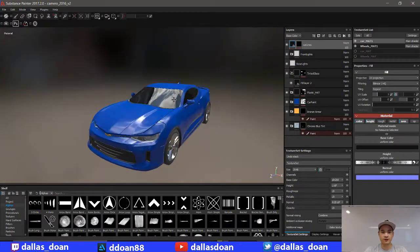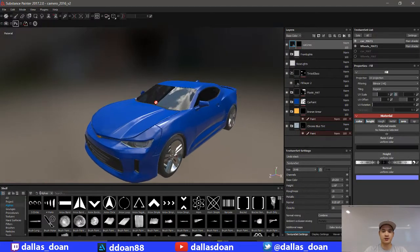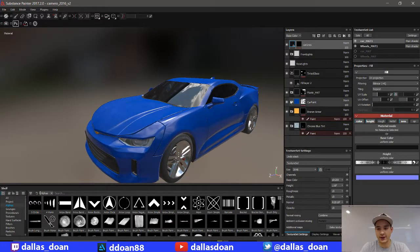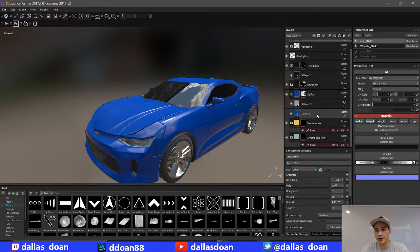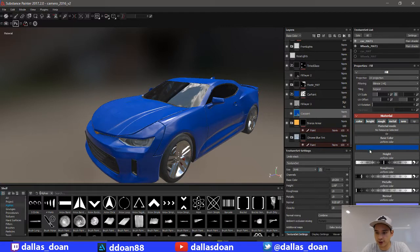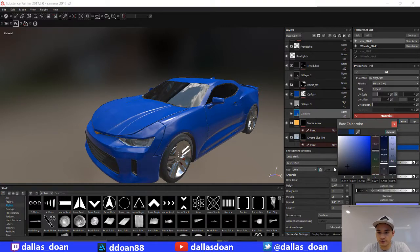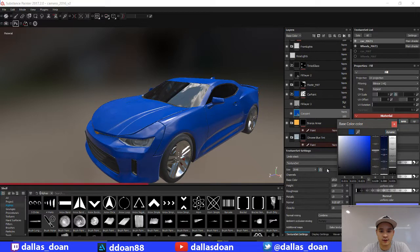The beauty of Substance Painter is the fact that I can just go into car paint here, go to my base car paint texture, and I can just for fun change the color of it.